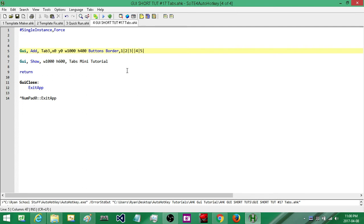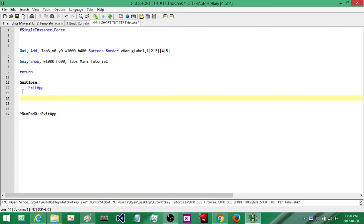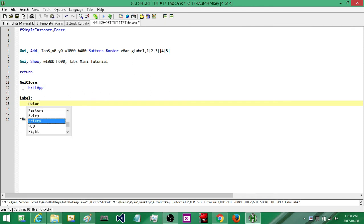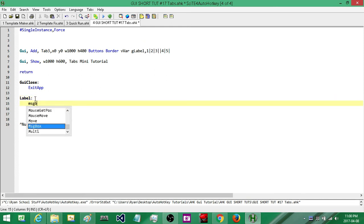Just like with our other controls, to associate a variable with it we type V and then the name of the variable — I'm just going to call this var. Then we attach this to a label, and we'll call our label simply label. I'm going to add in that label and its return down below. What we're going to do is make it so that when we switch between tabs it executes this label, and we'll test to make sure that part of our program is working.